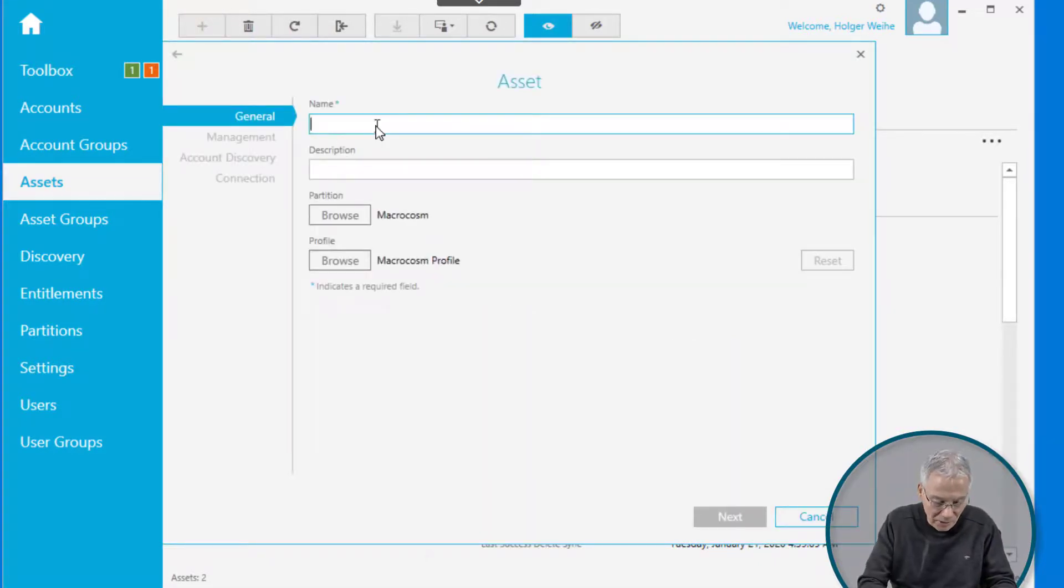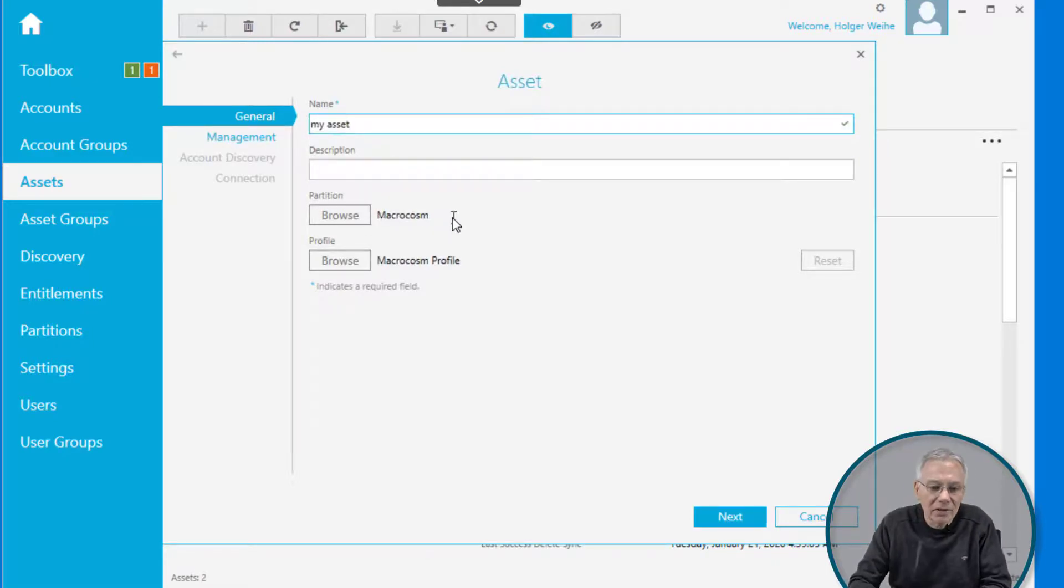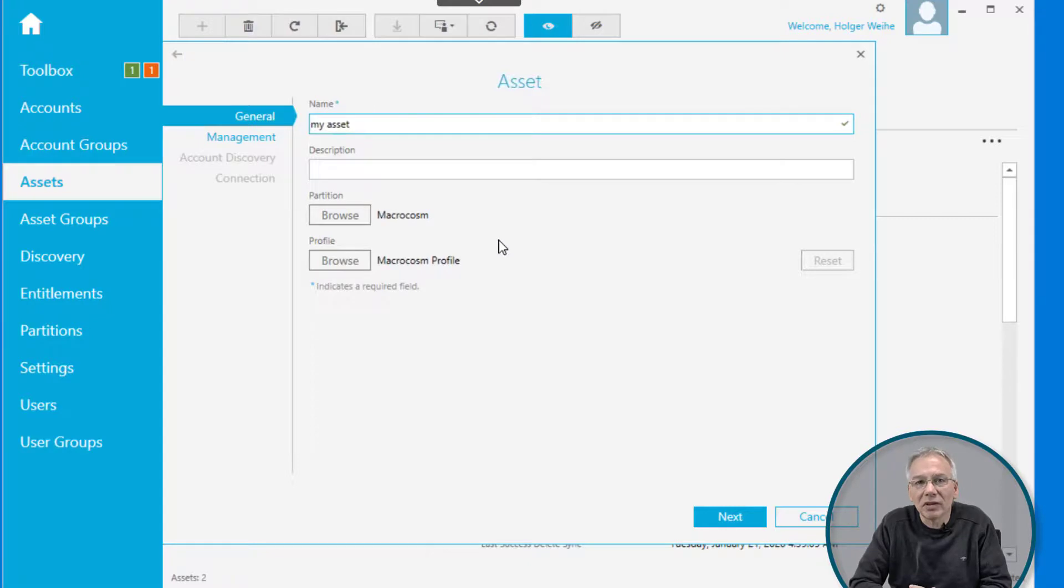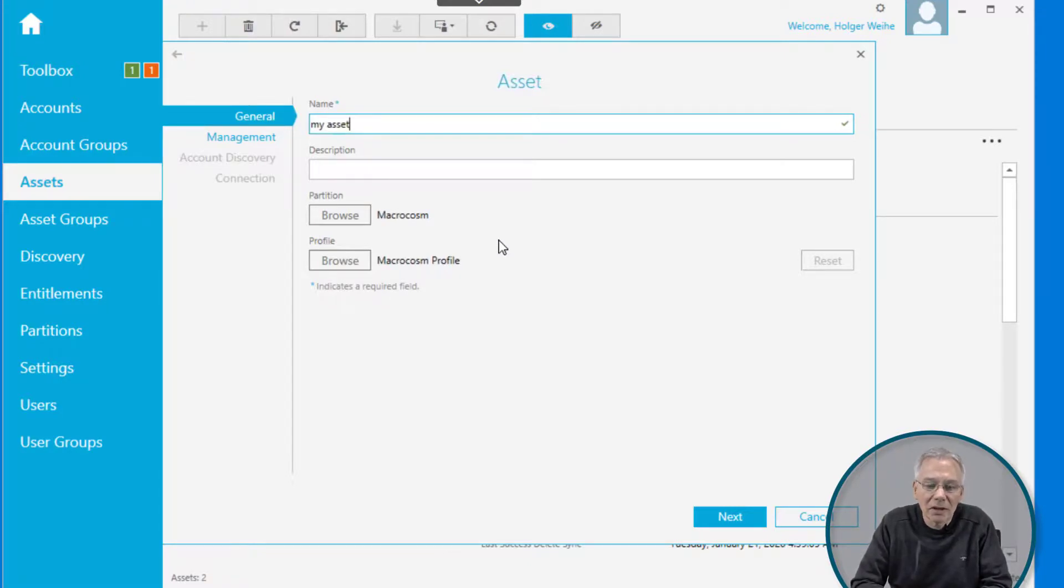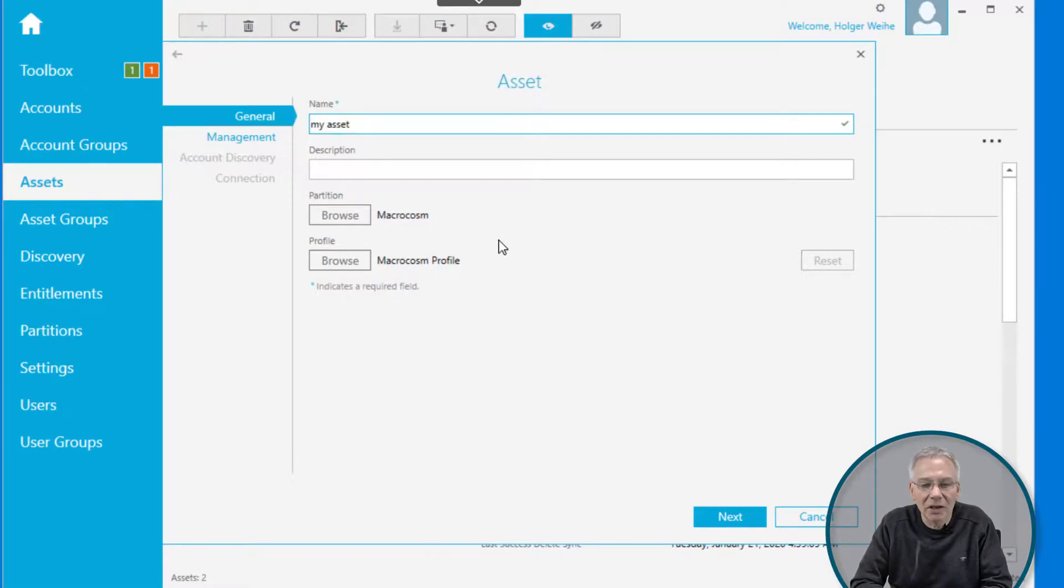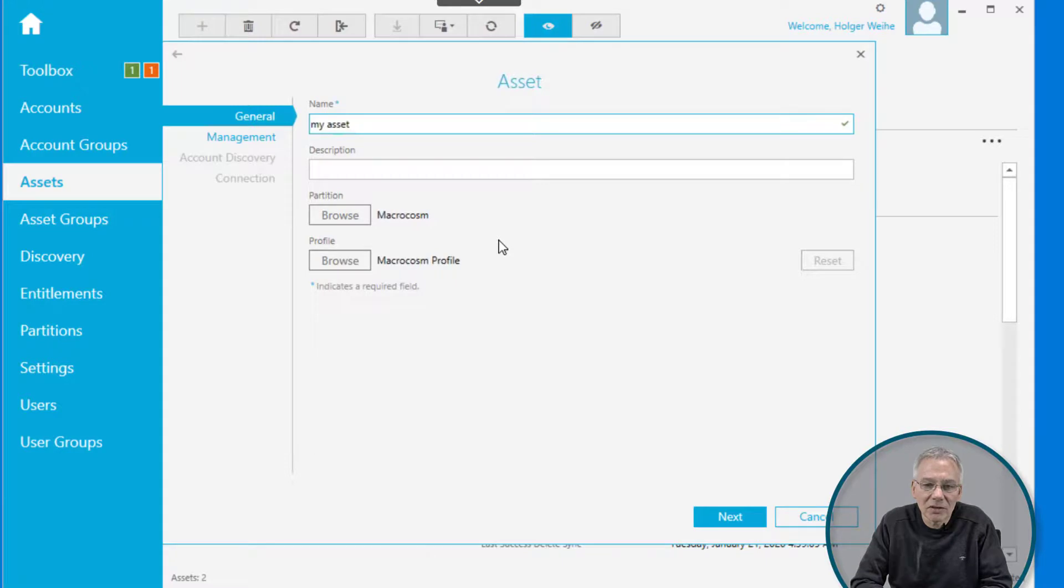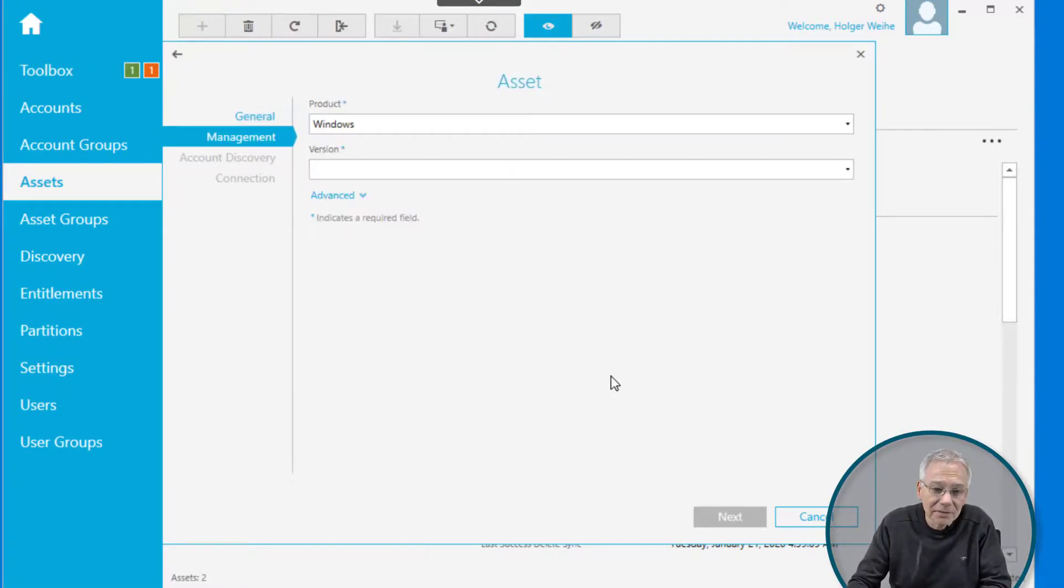Give it some kind of name and description. You can select the partition, which is the container or logical container that it may belong to. We're going to talk about partitions later. If you don't have a partition created already, you simply have the default partition that is always present, called the global partition. Just leave it here. You can change this later if you want. Click on next.